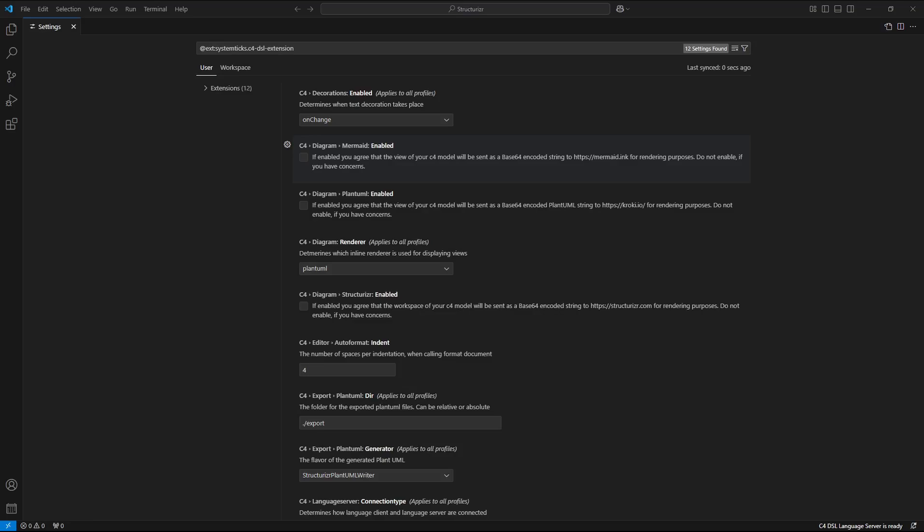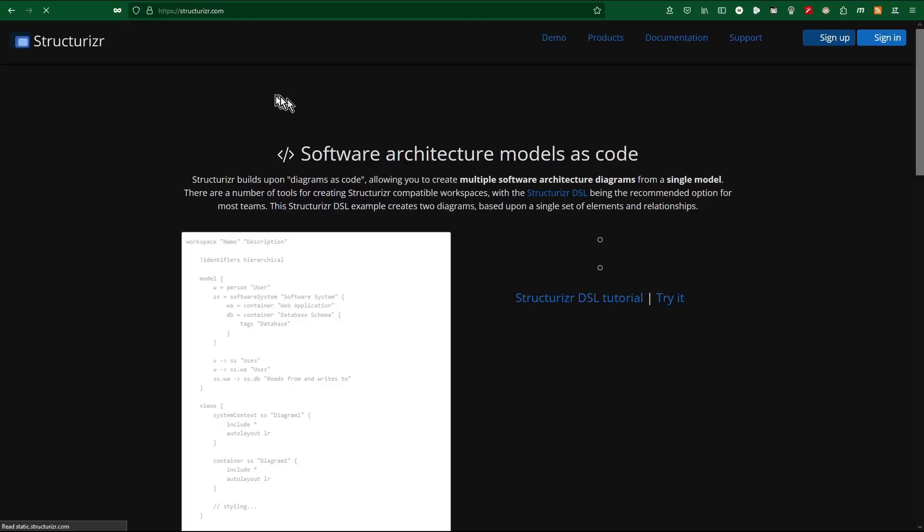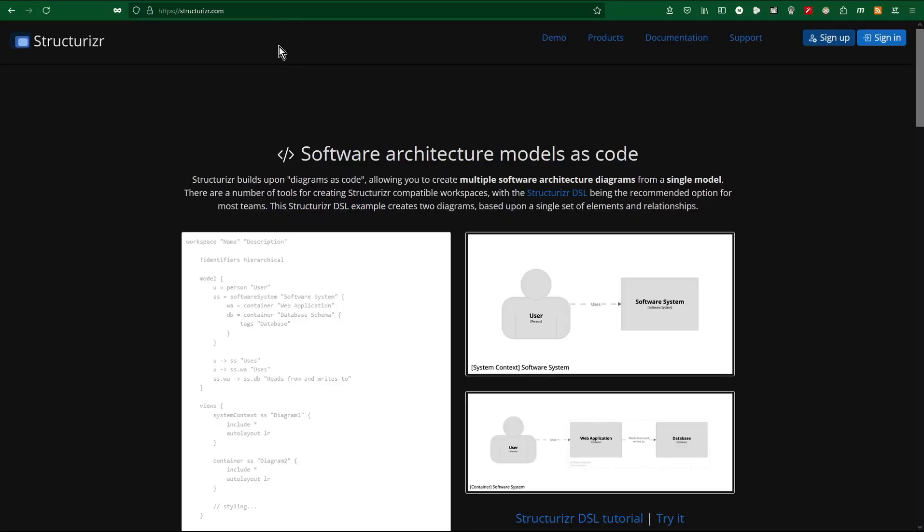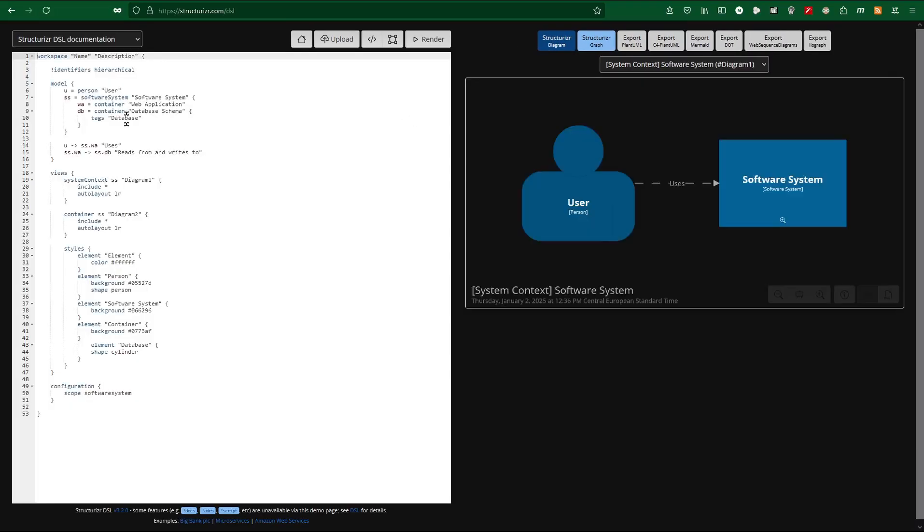So I switch now to the web browser Structurizer.com web page and head to demo sub page.